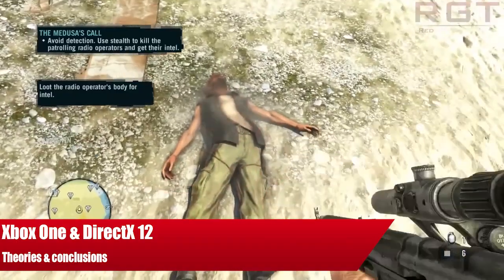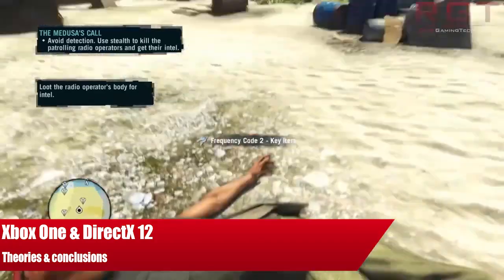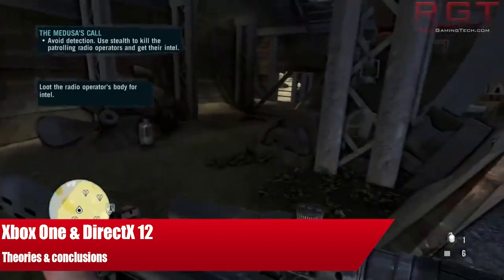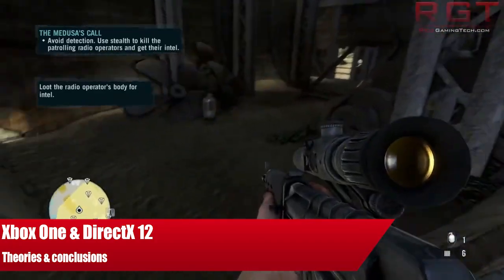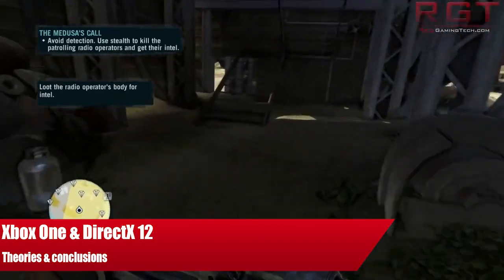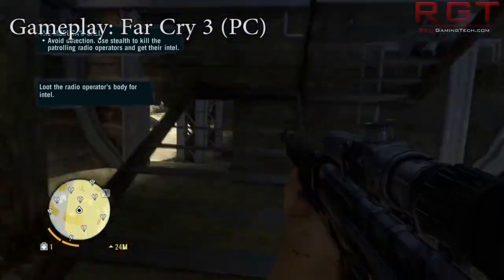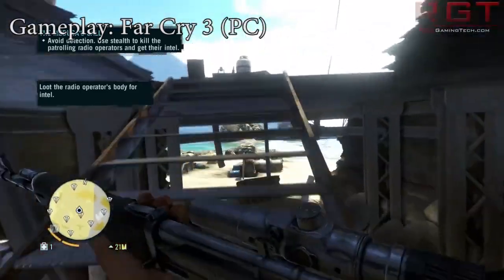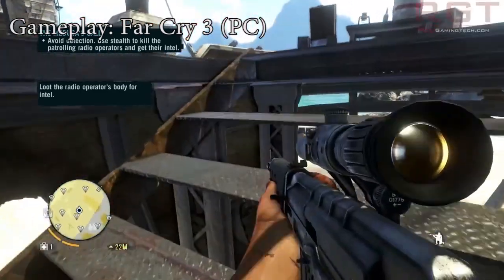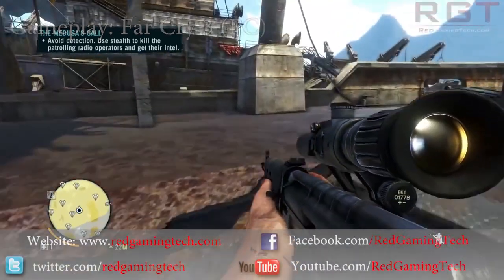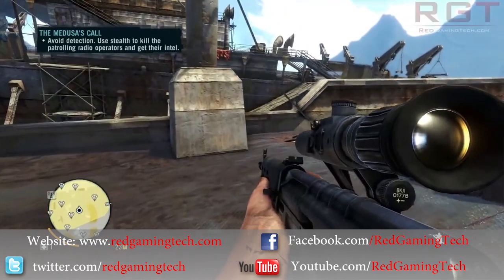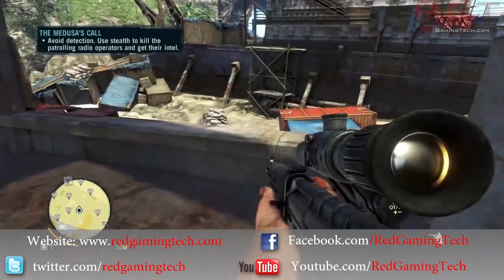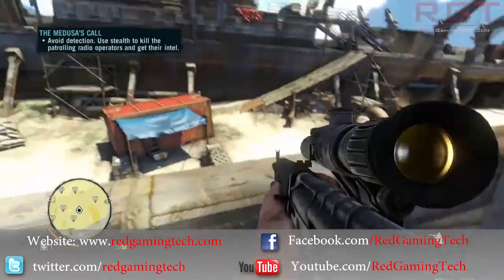Ladies and gentlemen on the ShredGamingCity.com video, let us discuss DirectX 12 on the Xbox One. Quite a few viewers have asked me to do this. I am still quite sick, but hopefully we can get through this without too much coughing or incidents.